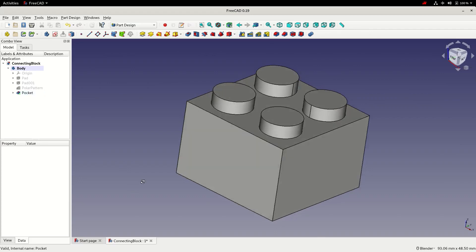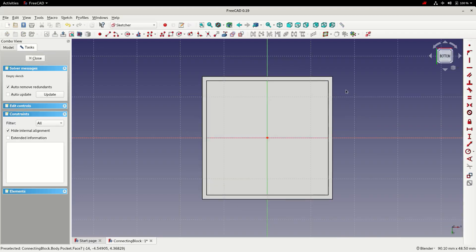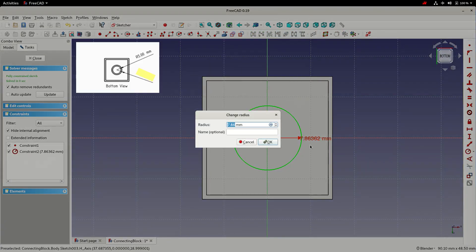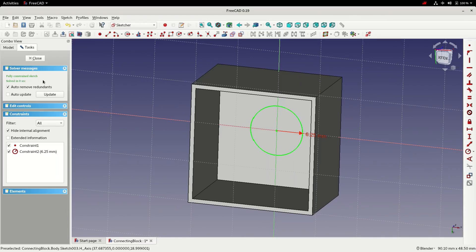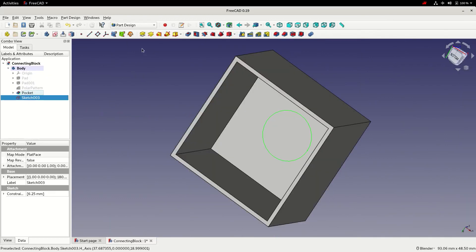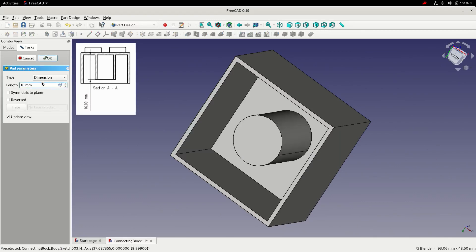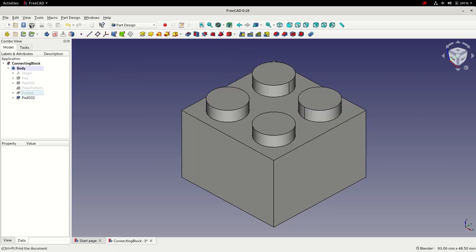The next feature we'll create is the internal cylinder. We'll select the internal face, create a sketch, and then create a circle on the origin. We'll constrain that circle with a radius of 6.25 millimeters. It looks good and it's fully constrained, so we can close the sketch and create a pad with a length of 16 millimeters. Then we'll save the file.